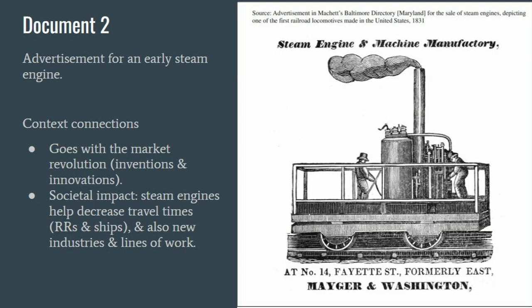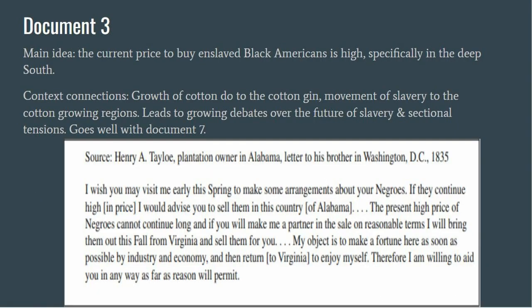The second document is an advertisement for an early steam engine. This goes with the market revolution and has a large economic and societal impact, as a steam engine will reduce travel times both on water and eventually by rail, and it also leads to new industries and lines of work. The next document is from a plantation owner in Alabama imploring his brother in Washington D.C. to bring his slaves to the south for sale, as the current price is very high. The context helps make connections to commercial developments and society, as the growth of cotton due to the cotton gin leads to the movement of enslaved peoples to cotton-growing regions. This also leads to growing debates and sectional tensions over the further spread of slavery. This document goes well with Document 7.